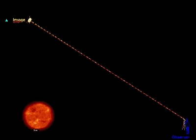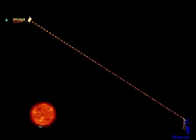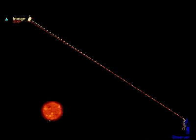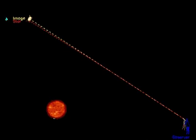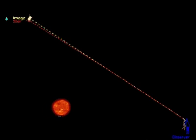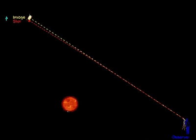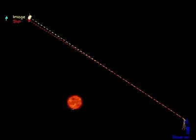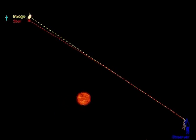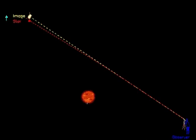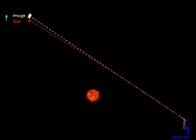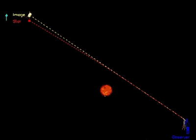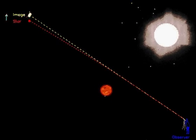According to general relativity, masses deflect light similar to normal glass lenses. They are therefore called gravitational lenses.